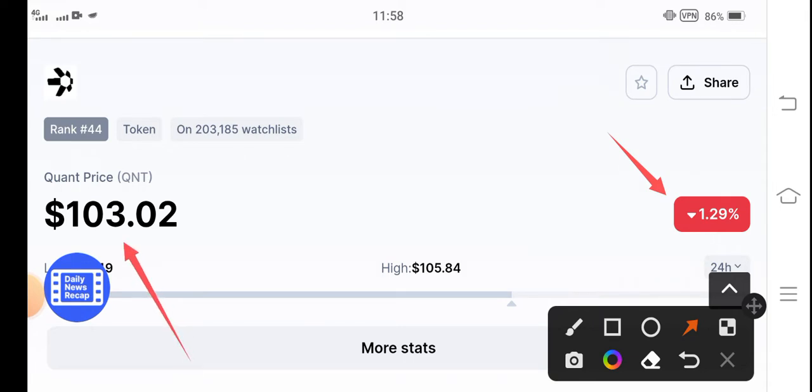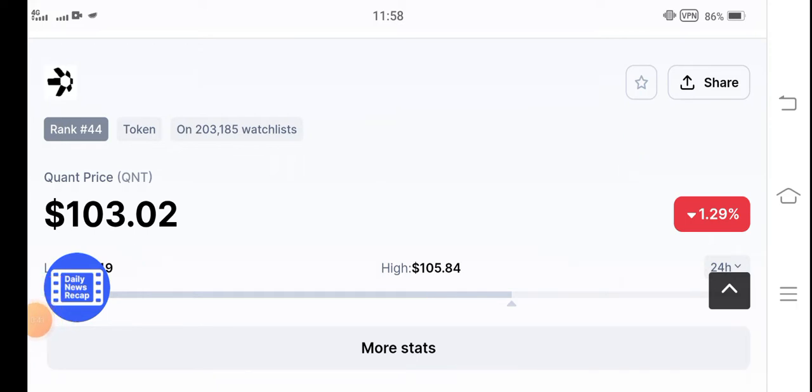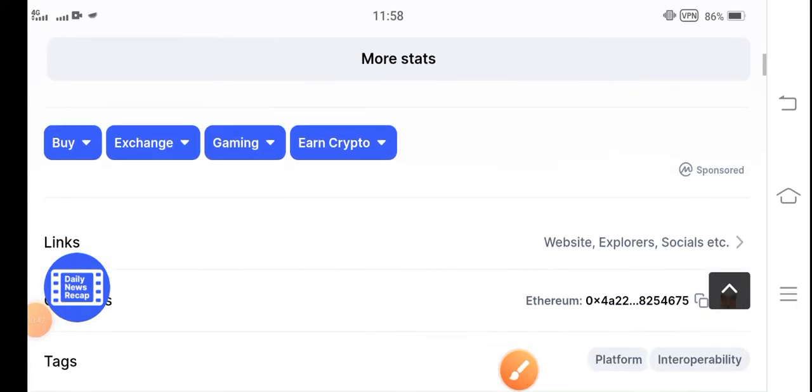If we see the current price of $103 US dollars, that's the current price of QNT token. And if you see the highest price of $105 US dollars, so approximately in the last 24 hours, a $2 US dollar price pump in the market.